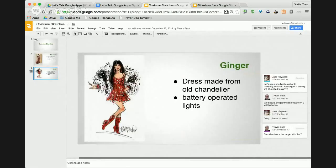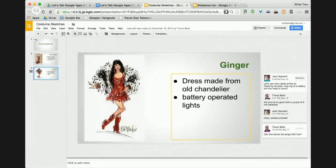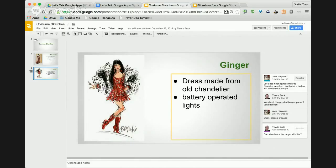You can see here that one of the people working on it — the director — says: let's use neon lights similar to flickering candles. How big of a battery will she carry to power the stuff? I would respond back. They would reply saying okay, please proceed. And I could resolve the issue because I've addressed everything. I've taken their notes and I'm going to move forward with production of these costumes.